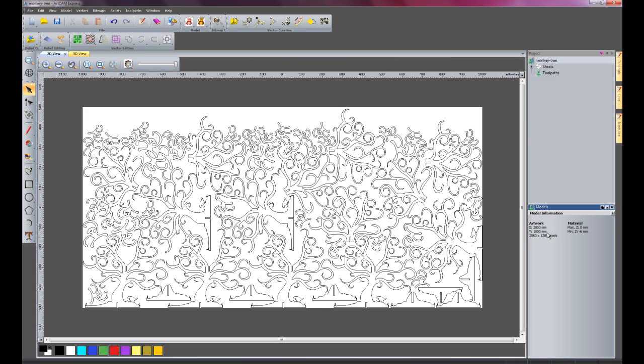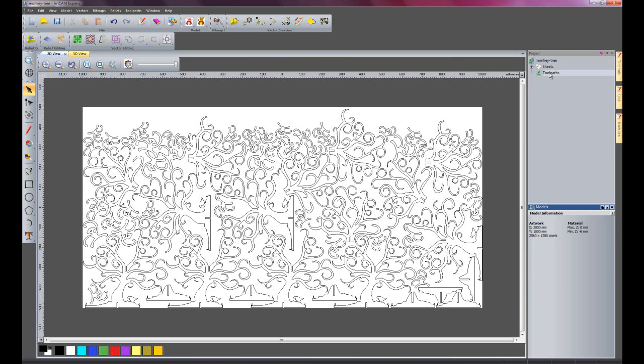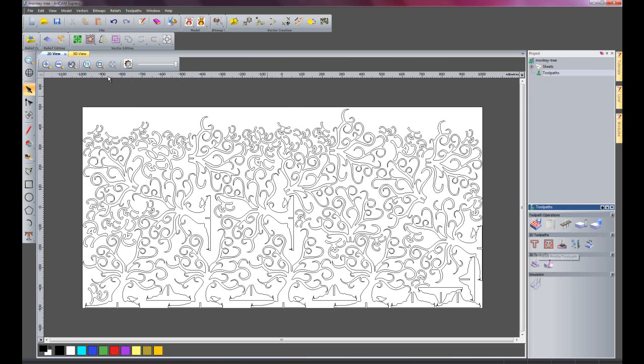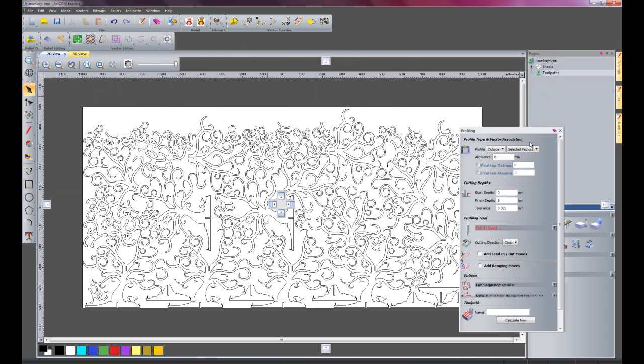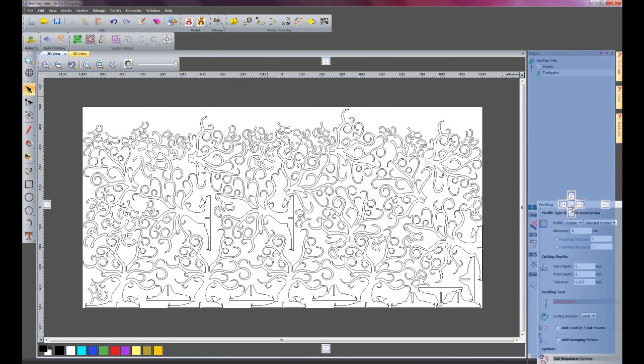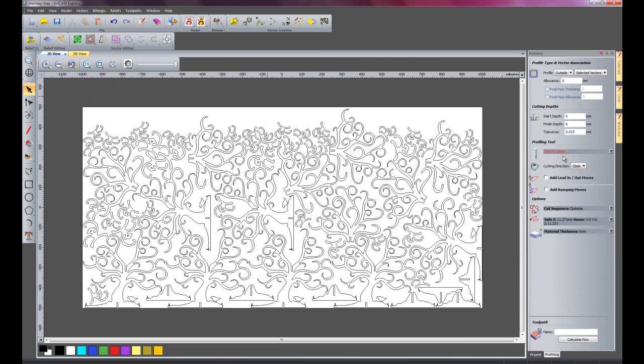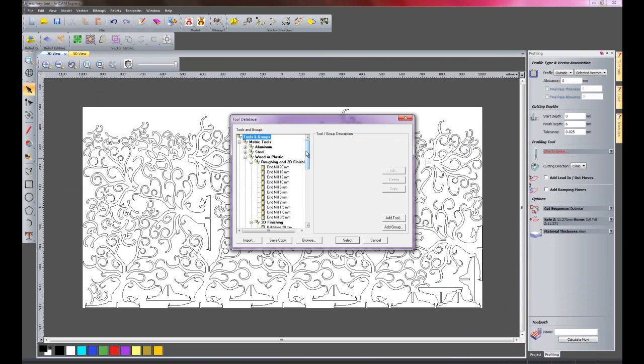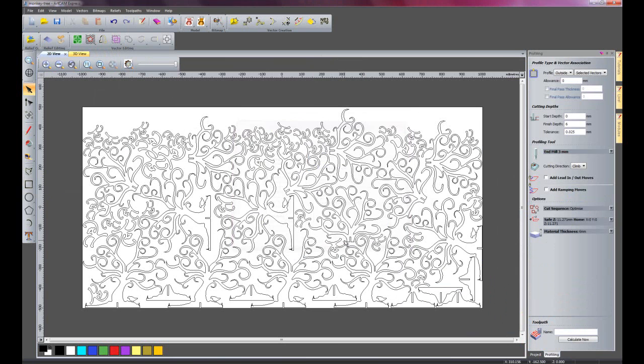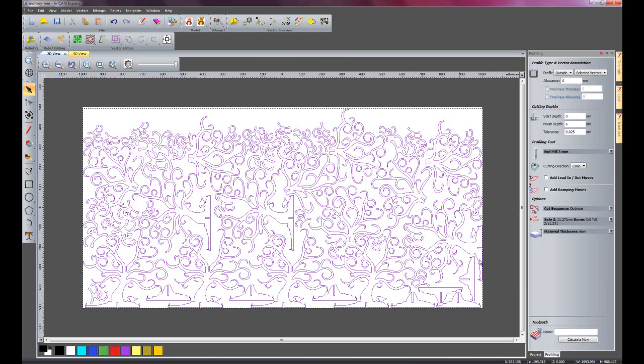I am just going to create a quick toolpath to machine this part. I am just going to use the same size cutter that I specified earlier. Just select everything and calculate that.